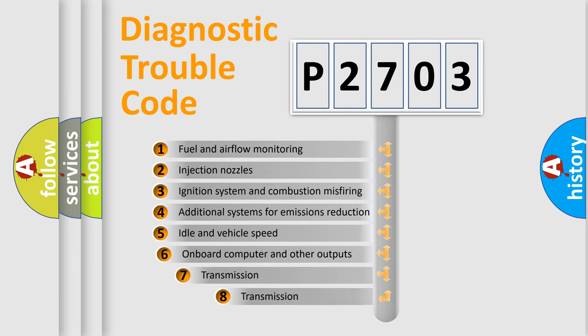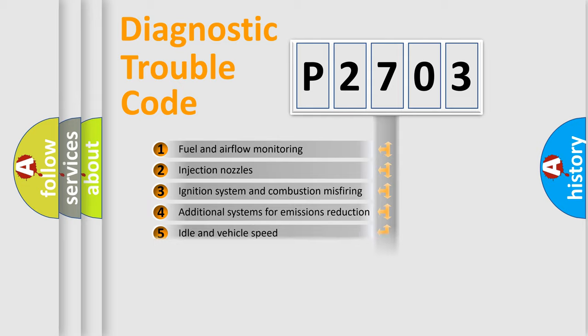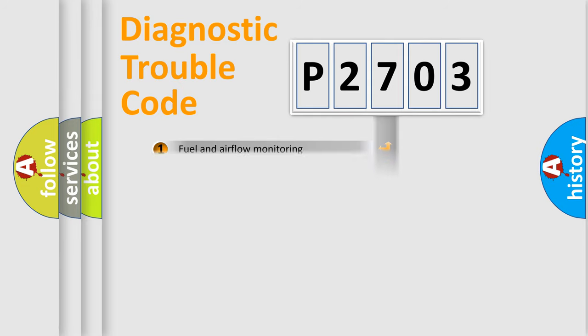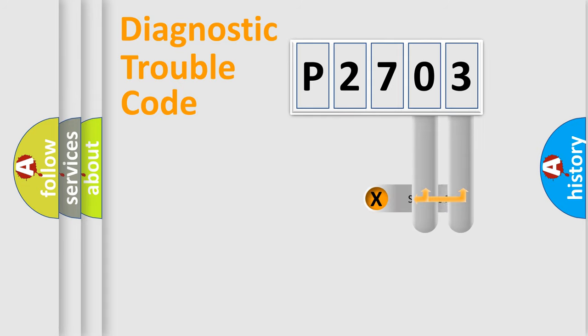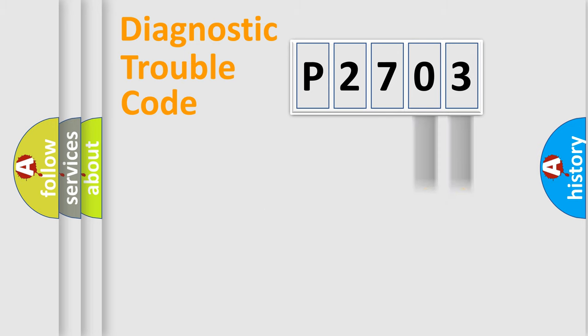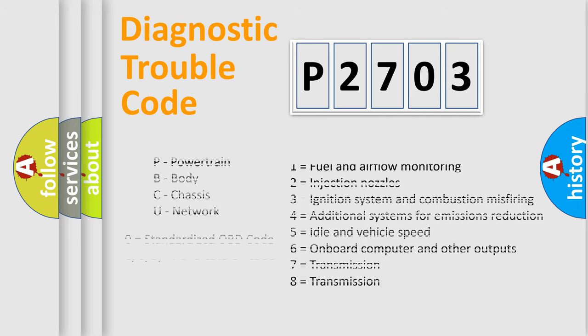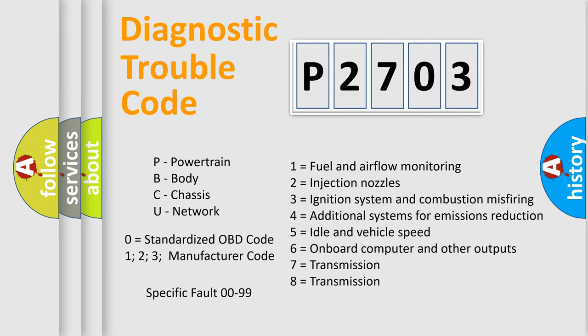The third character specifies a subset of errors. The distribution shown is valid only for the standardized DTC code. Only the last two characters define the specific fault of the group. Let's not forget that such a division is valid only if the second character code is expressed by the number zero.